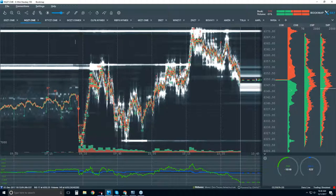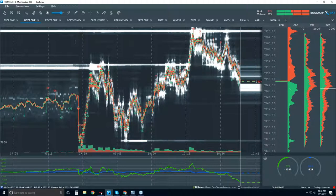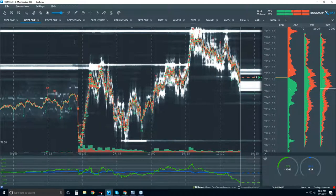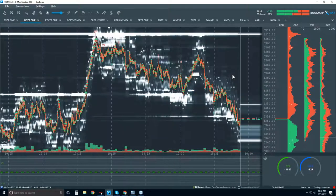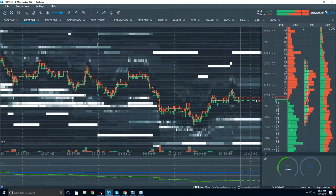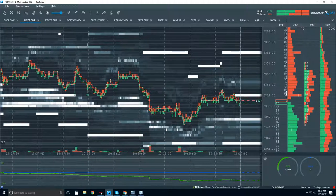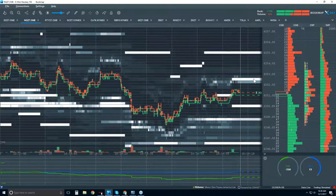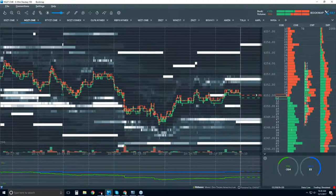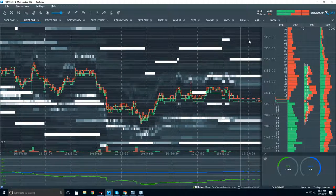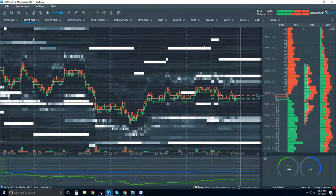For those of you who are new: what Bookmap does is take the DOM — depth of market data — and record it. These data columns here are the DOM in Bookmap: the offer side, the bid side, best bid and offer right here. We record this data and transpose it graphically onto the chart. So areas of high liquidity — like 49 contracts up here that just pulled — we recorded that action. We know they were interested up here and then they pulled.